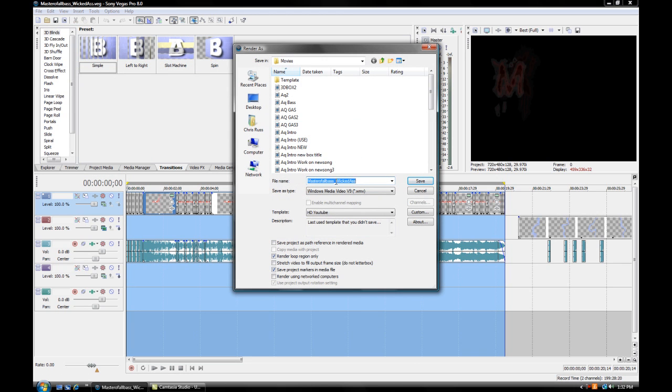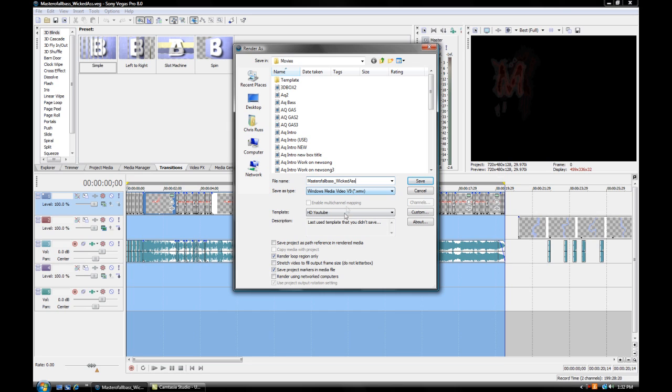Now, file name you want to save to whatever you want. I have mine as Master All Bass whatnot. Down below that is Save As Type. You want Windows Media Video V9, .wmv. Below that is Templates.